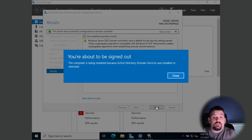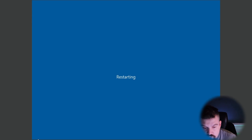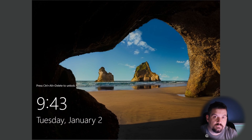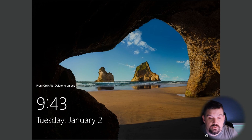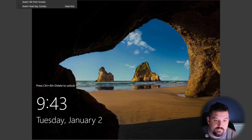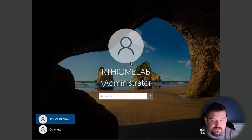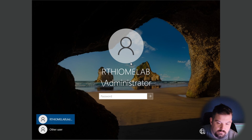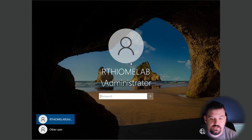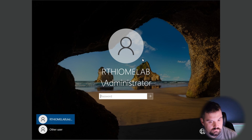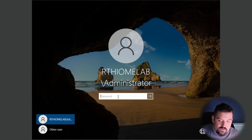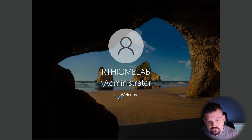The server is going to reboot at this point, so go ahead and click Close. Now that it has rebooted, let's log in. Do Input, Keyboard, Insert Control Alt Delete. You'll notice it now shows RT Home Lab backslash Administrator — log in with that same administrator password you had originally.